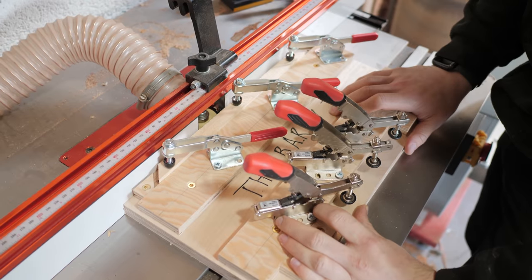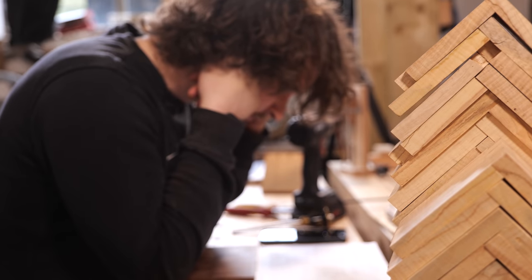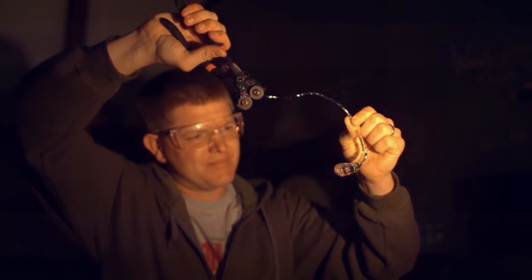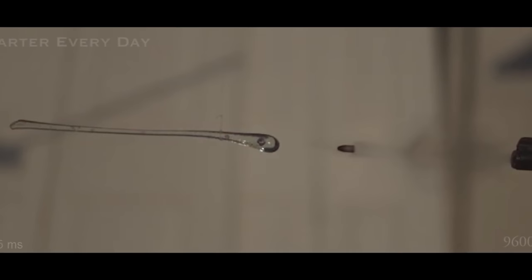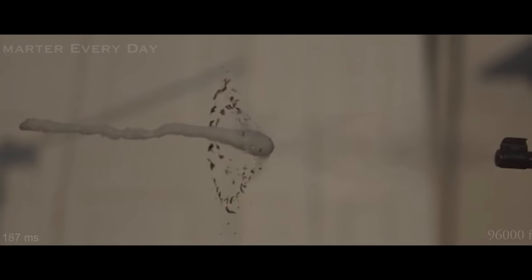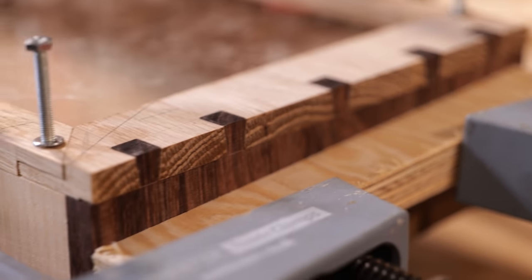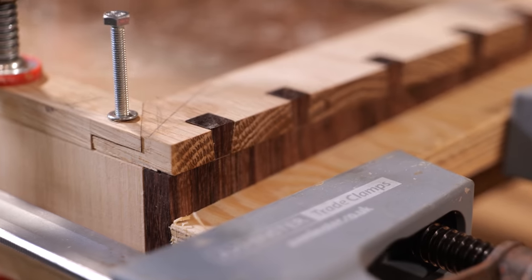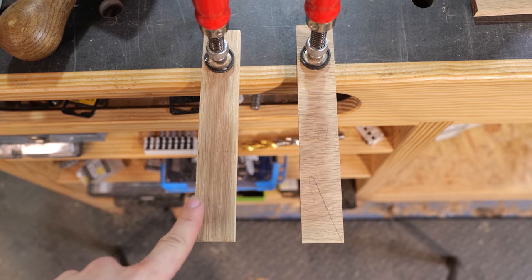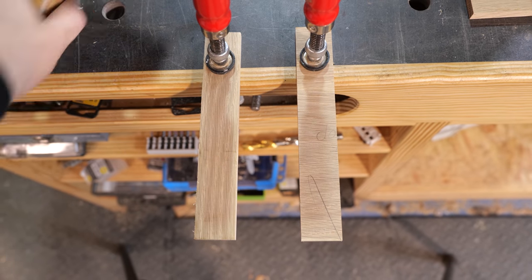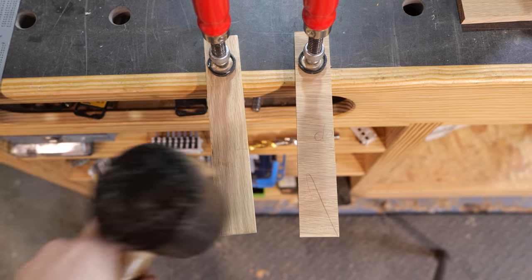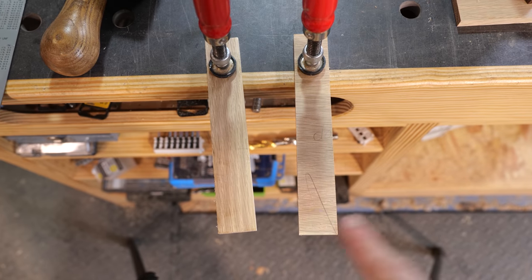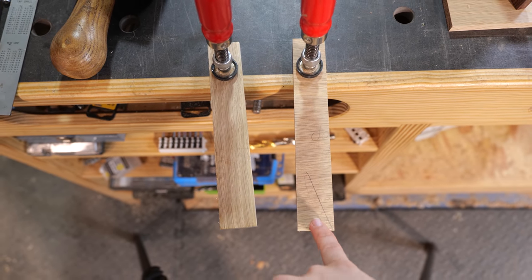This simple box turned out to be anything but simple. If you've ever seen those videos of Prince Rupert's drops, this was basically like handling the wood equivalent, mainly due to the abundance of short grain throughout. To demonstrate this, on the left we have some long grain and we have a mallet. On the right we have short grain and my little finger.